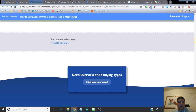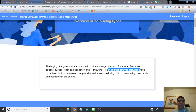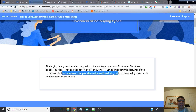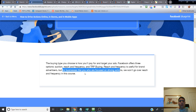Let's skip the Facebook Pixel and SDK since we already covered that. Let's continue moving forward with an overview of ad buying types. The ad buying type you choose is how you'll pay for and target your ad. Facebook offers three options. Reach and frequency is useful for brand advertisers, but for businesses focused on driving actions, we won't go over reach and frequency in this course. We're going to stick to other buying options, which is going to be something like auction.